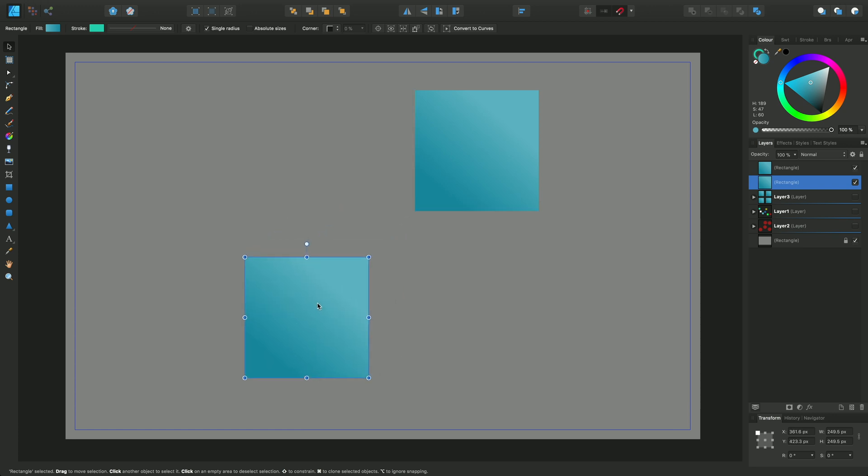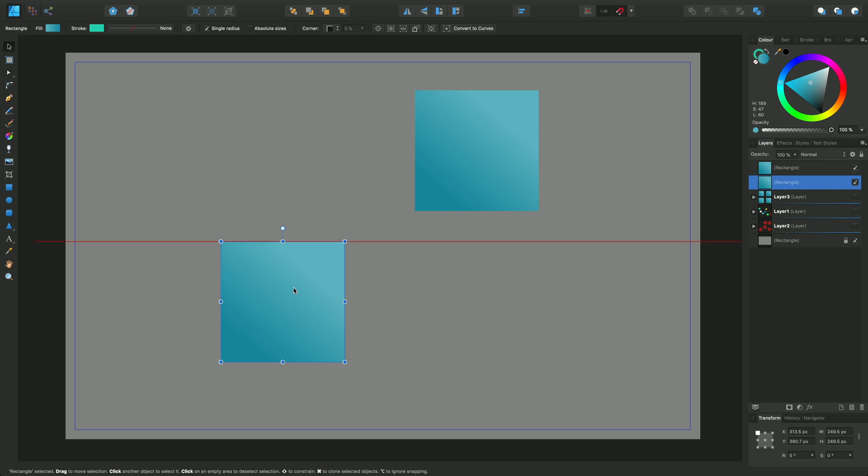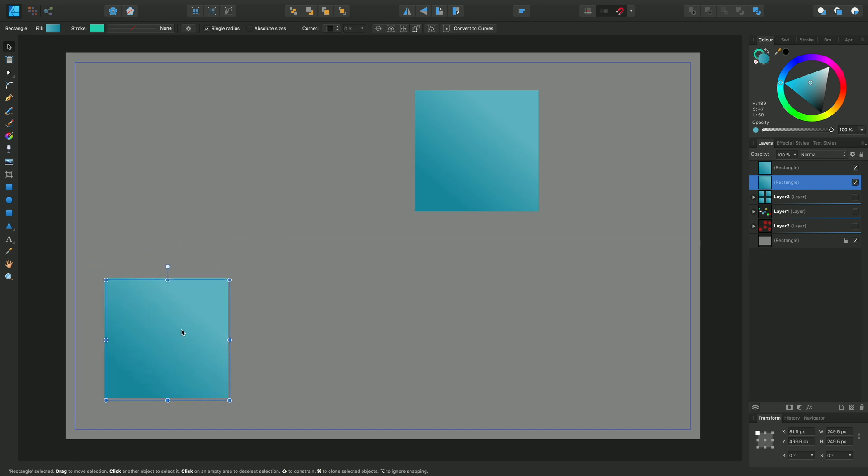What I can also do is snap to the page center like that, to margins, and also to the object center as well.